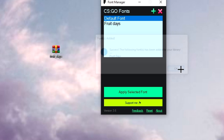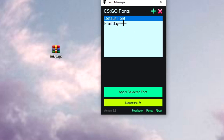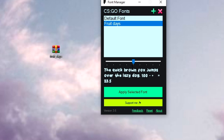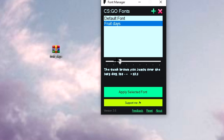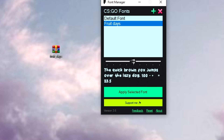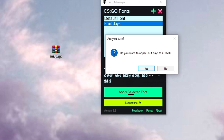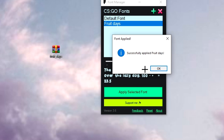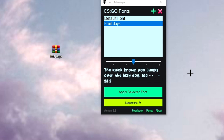Success — click OK. Now click on the font and you can adjust the size. You can choose a smaller or a larger one. I'm going to leave it on medium. The last thing you need to do is click on Apply Selected Font.